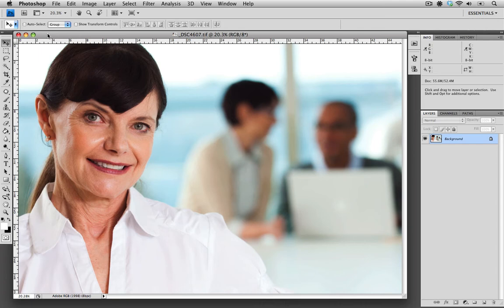As a photographer, it's hard to control everything that's going on in your set and you certainly can't control whether or not your model had a good sleep the night before or whether her contacts are bothering her. When these obstacles arise, it's always great to have Photoshop to help us with these concerns.